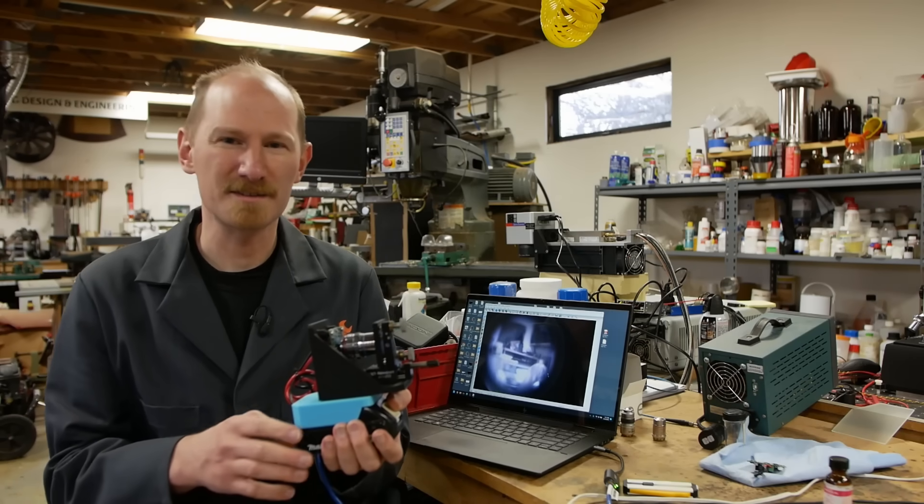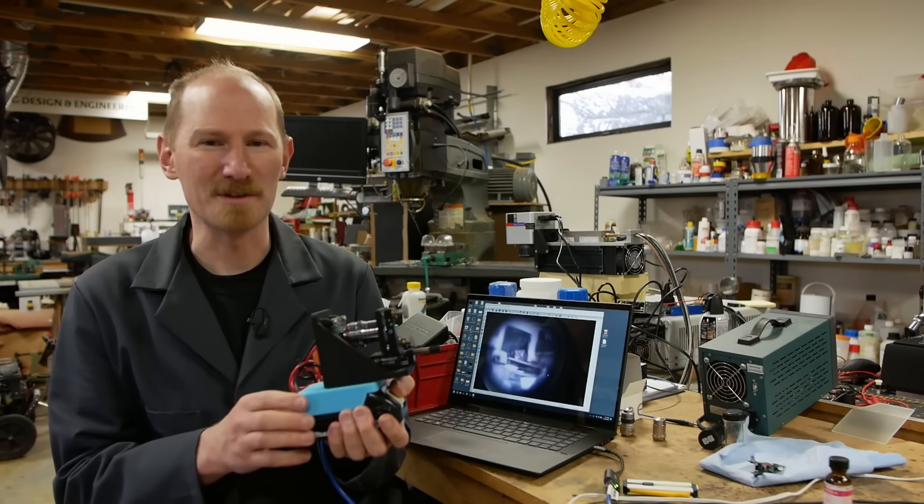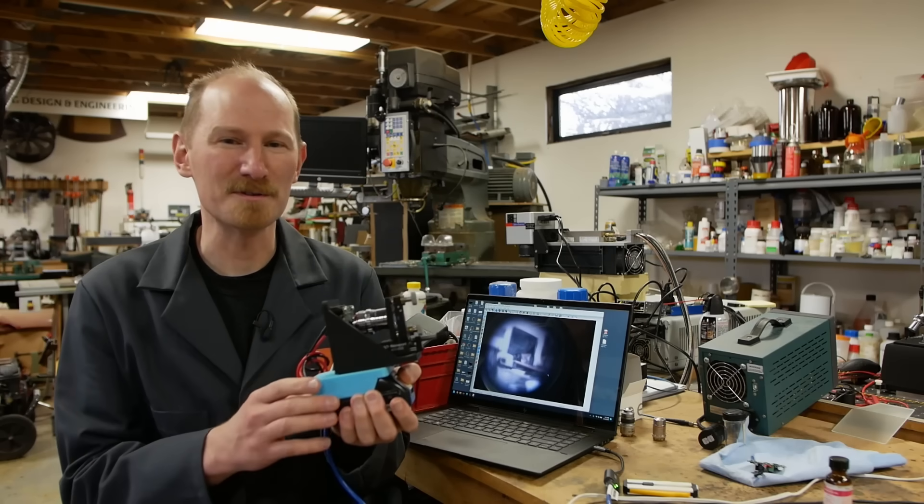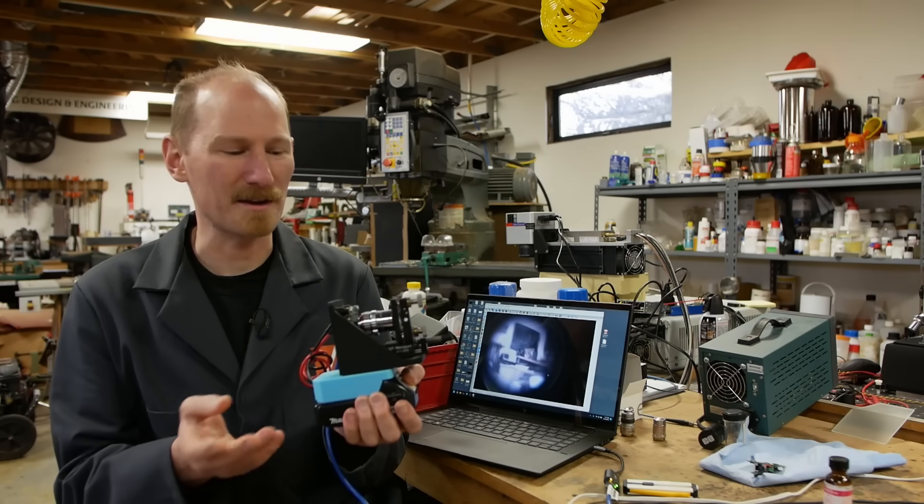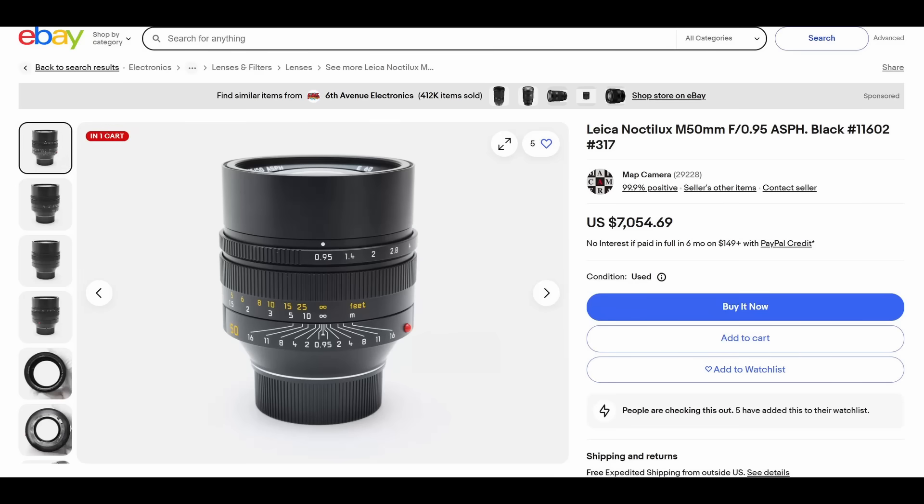Today on Applied Science, I'd like to talk to you about low F-number camera lenses. If you're like me, you've always been intrigued by camera lenses that do really well in low light.